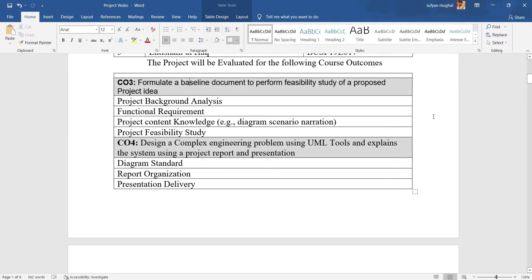Formulate the baseline documents to perform the feasibility study of a proposed project idea, including project background analysis, functional requirements, and project context.